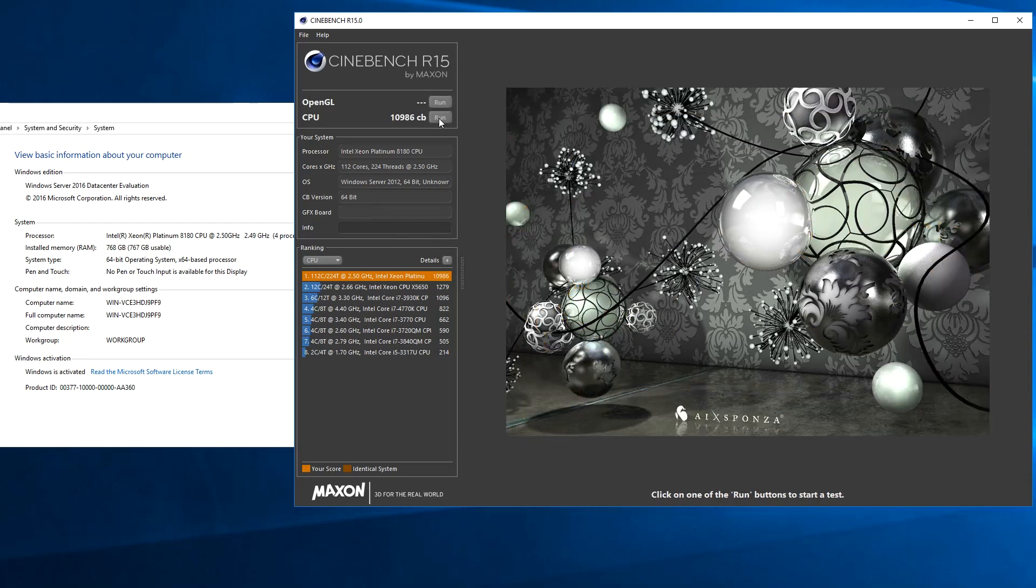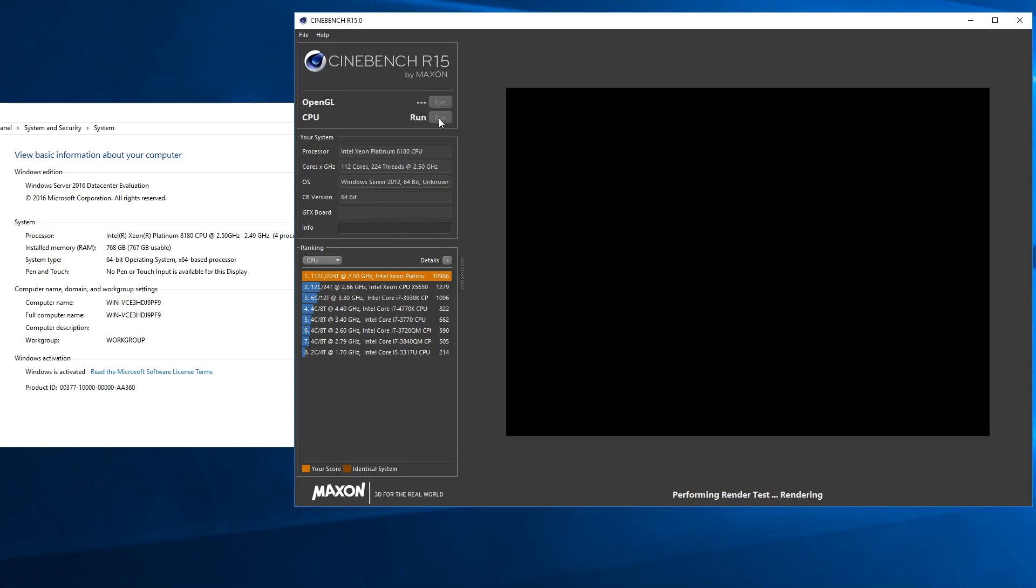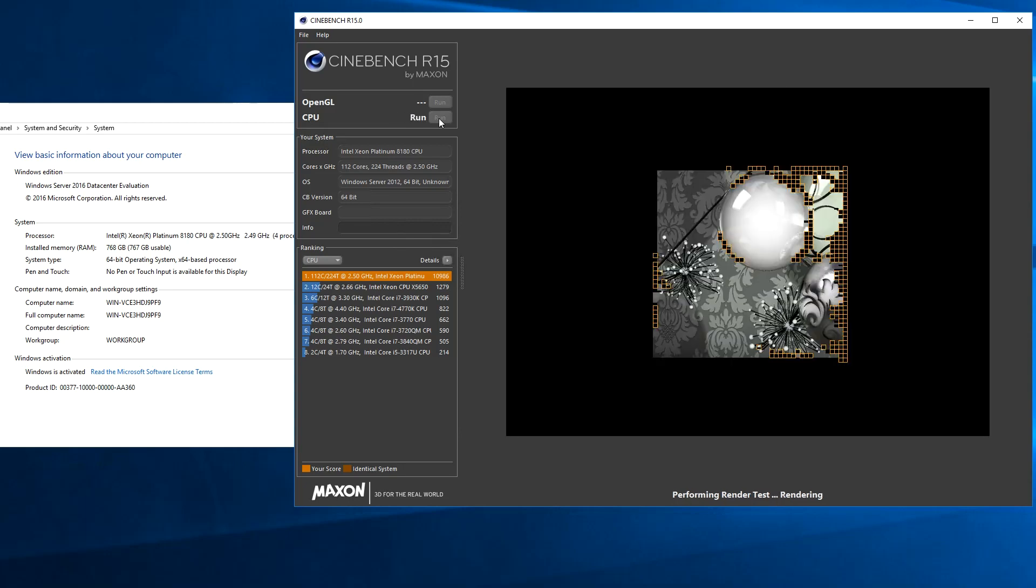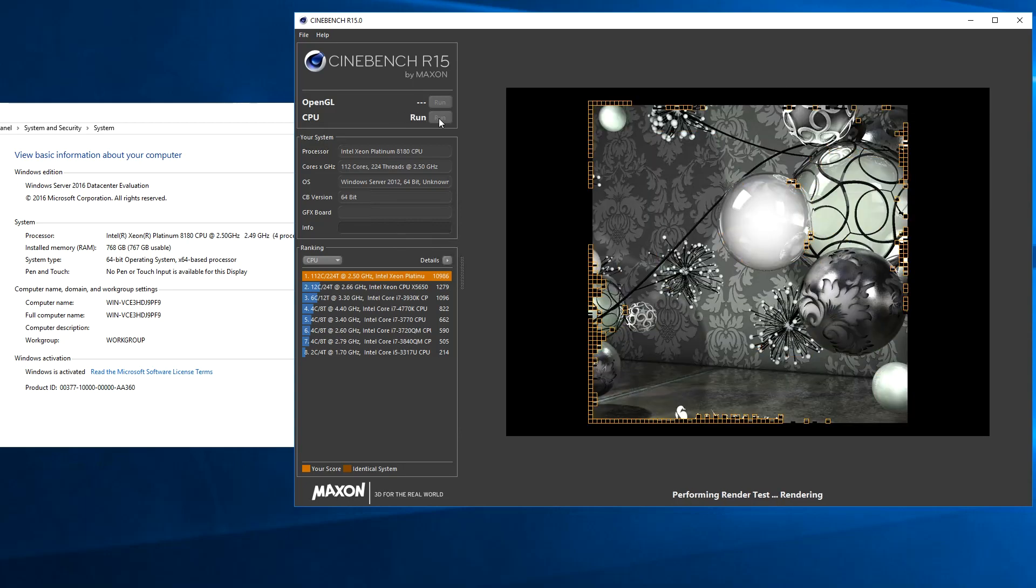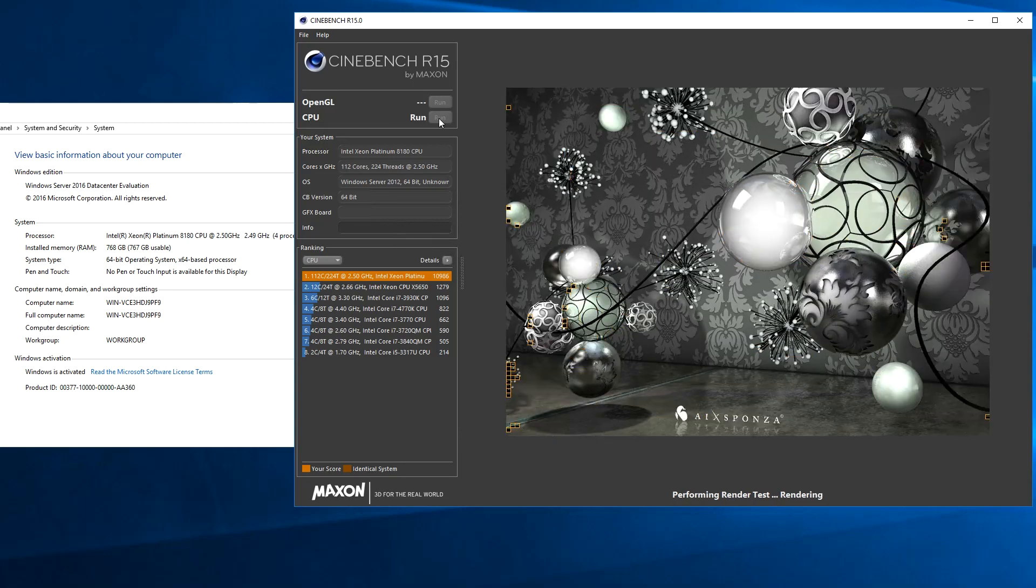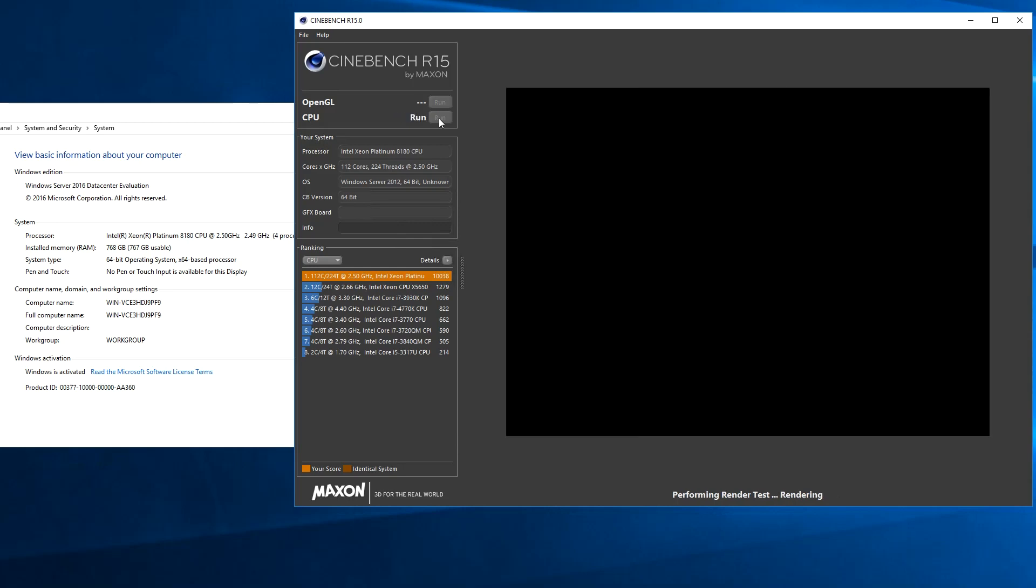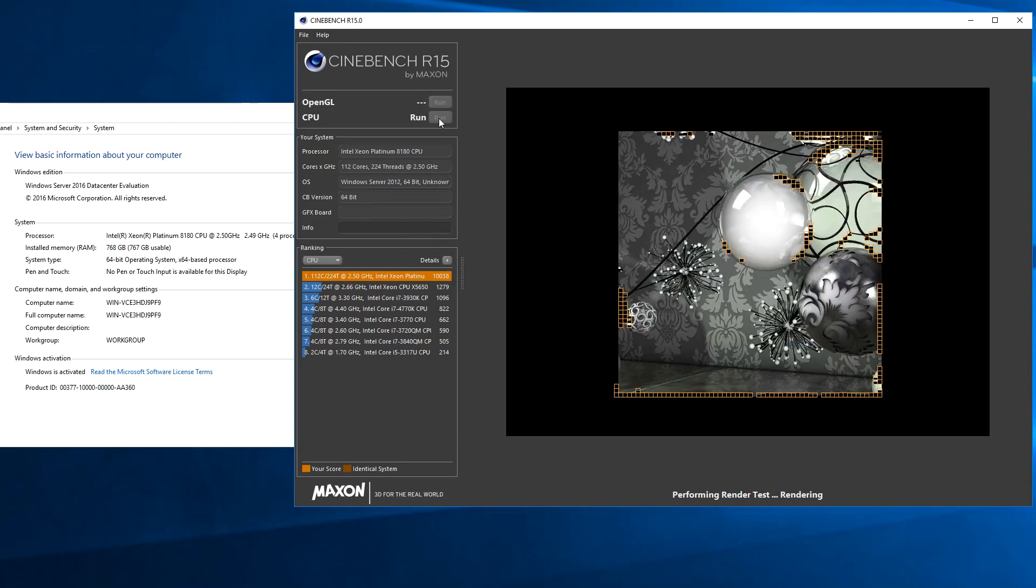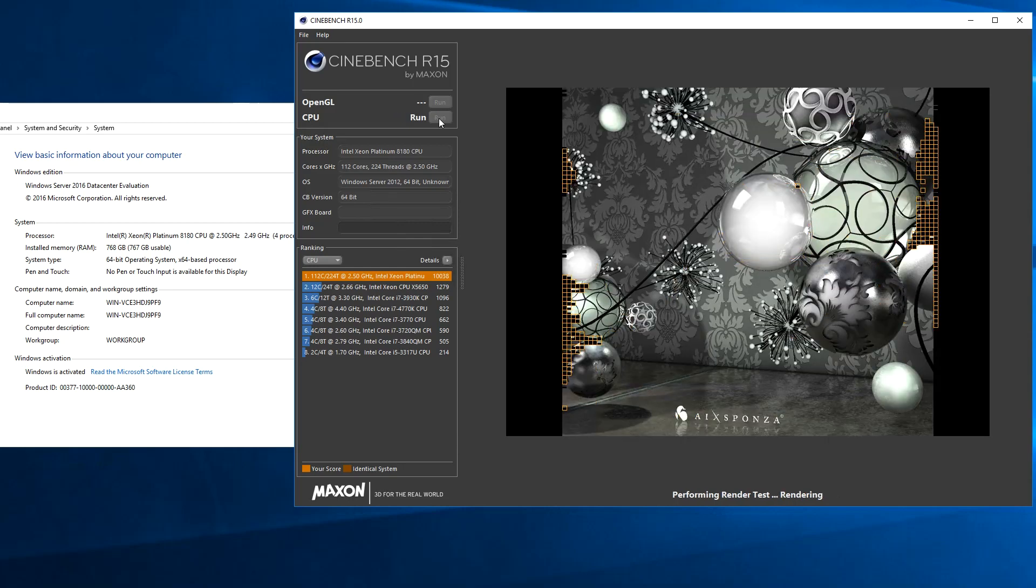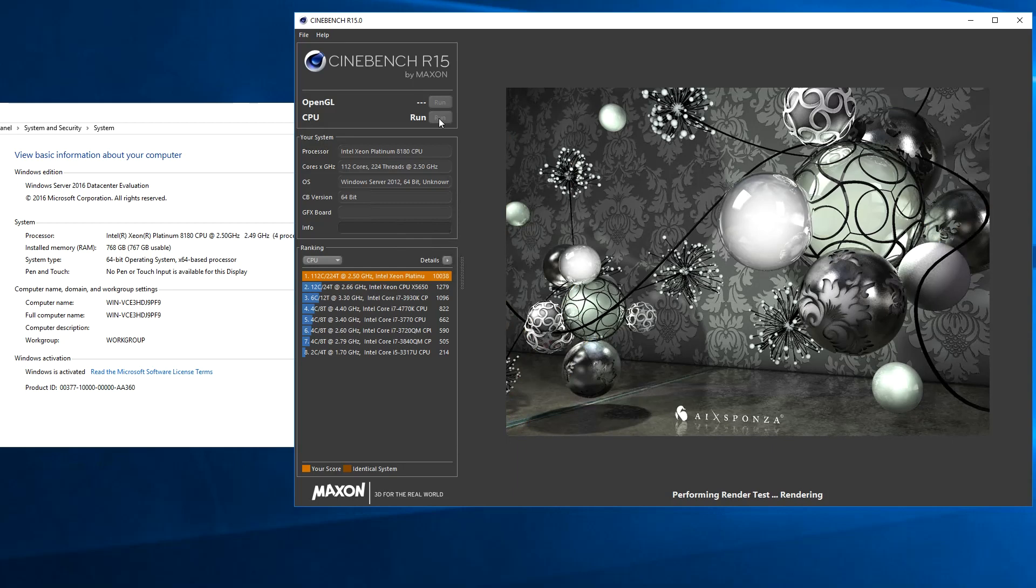One of the first places we look is at the benchmark to see if we can get a longer run, because things like thread initialization can take some time. As you can see, most of these Cinebench runs are taking a matter of five or six seconds, which is not that long.